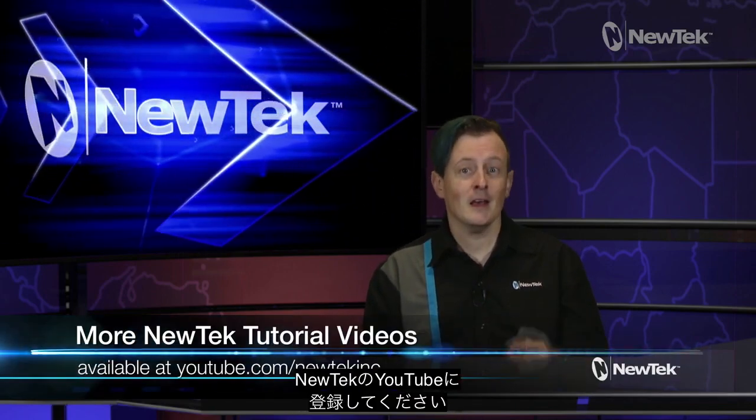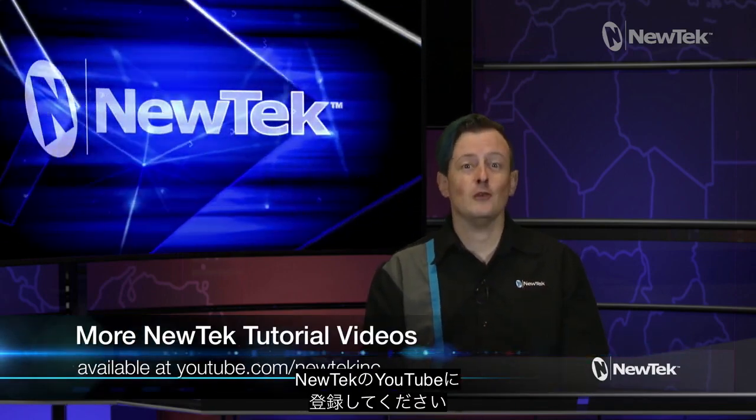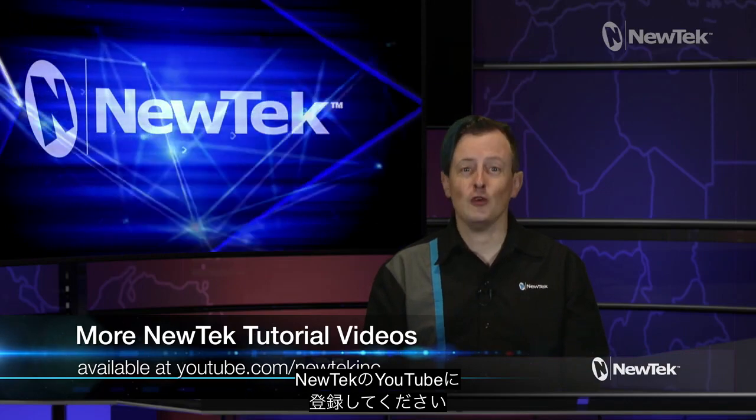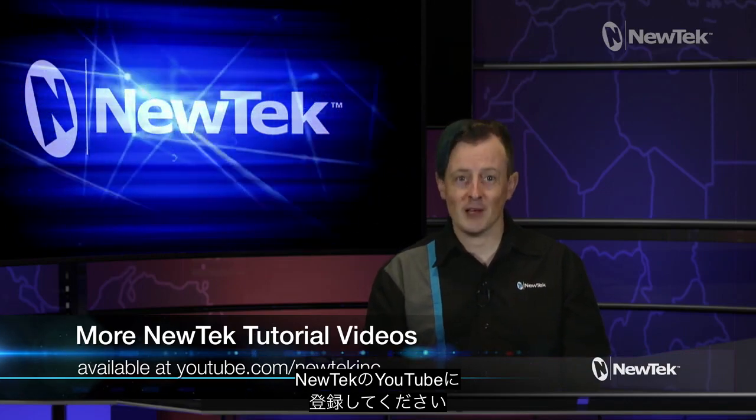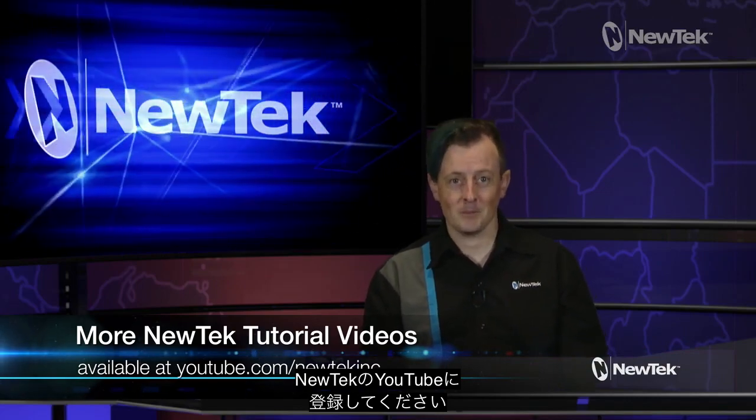I hope that this video helps to add another tool in your NewTek live production toolbelt. If you'd like some more NewTek brain candy, subscribe to our YouTube page at youtube.com/newtekInc. For more information on all of our NewTek products, you can contact your local reseller or visit our webpage at newtek.com.